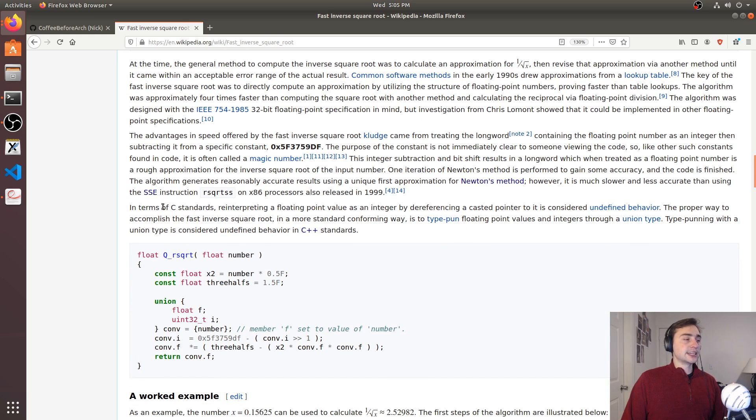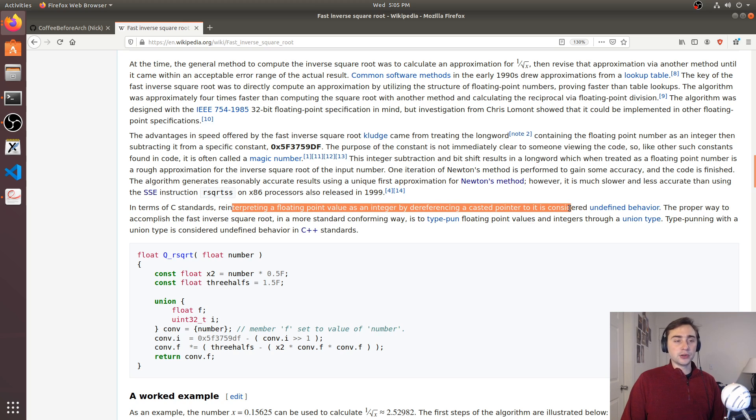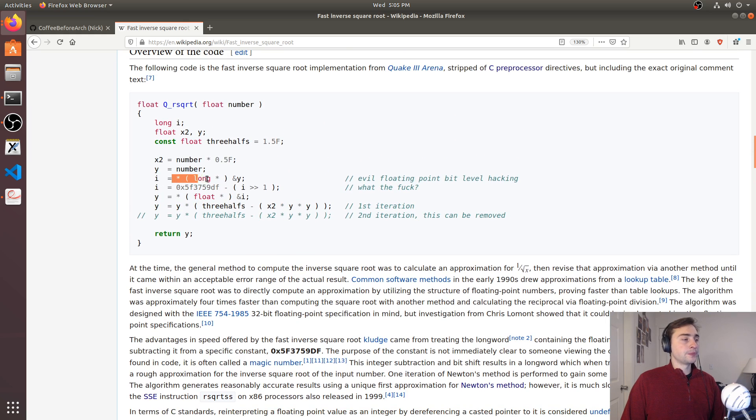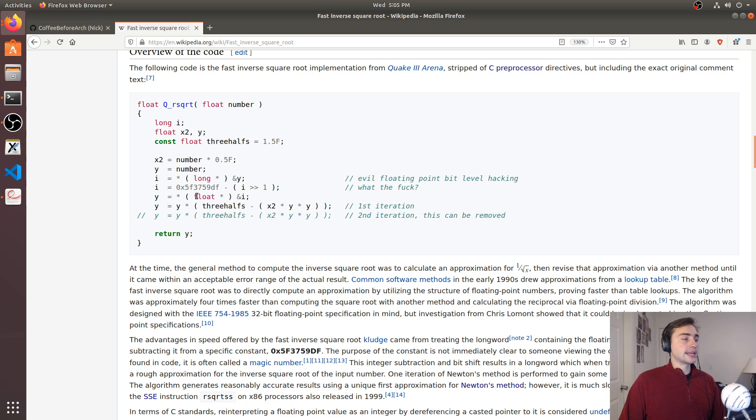In terms of C standards, reinterpreting a floating point value as an integer by dereferencing a casted pointer is considered undefined behavior. You can see that right here as we're casting the floating point number to be an integer, in this case a long,